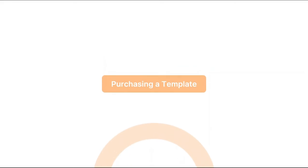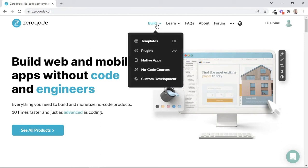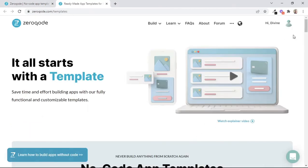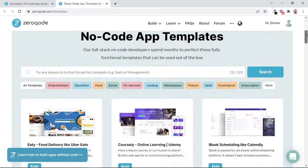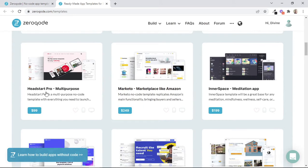So let's now talk about how to purchase a Zerocode template. You can head over to XeroCode.com and under the Build menu tab, you can click on Templates. Then on the Templates page, you can simply click on the template that you want to purchase and install. So just for example, let's say we want to purchase this Head Start Pro template.